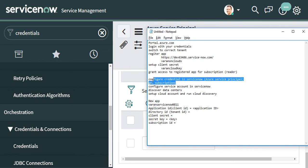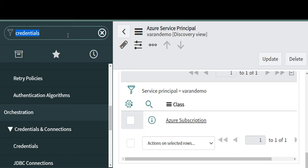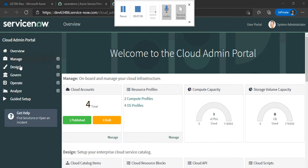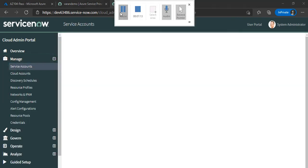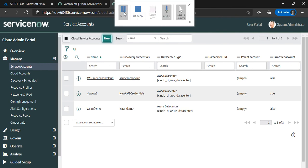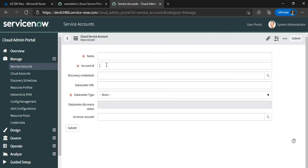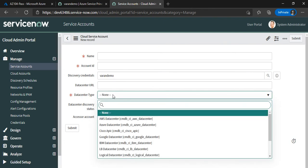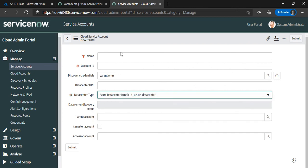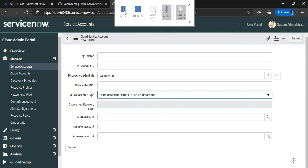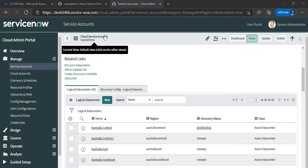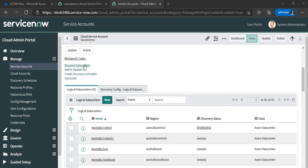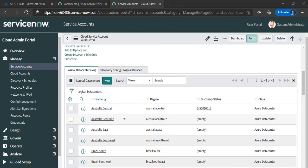That completes configuring ServiceNow and getting subscriptions. Next is to configure a service account. Log into the Cloud Admin Portal. Click on Manage, then Service Accounts, then New. The Account ID is the Subscription ID captured in the previous step. Map it to the discovery credentials you configured, and set the discovery type to Azure. The remaining fields are optional. Submit it. Once saved, you'll see a link to discover data centers — click on that to discover all logical data centers.